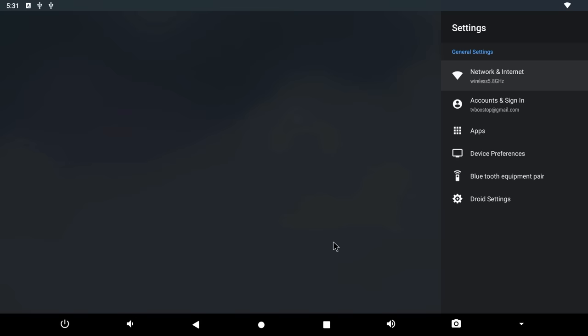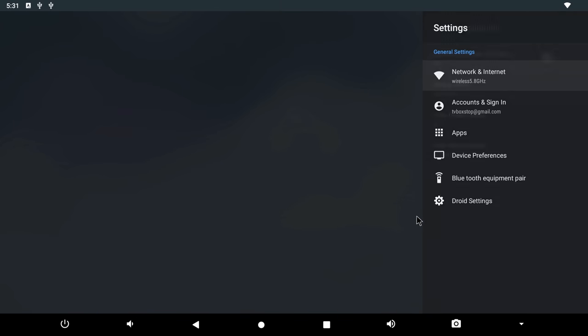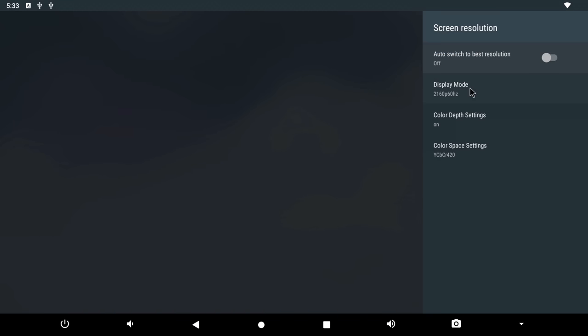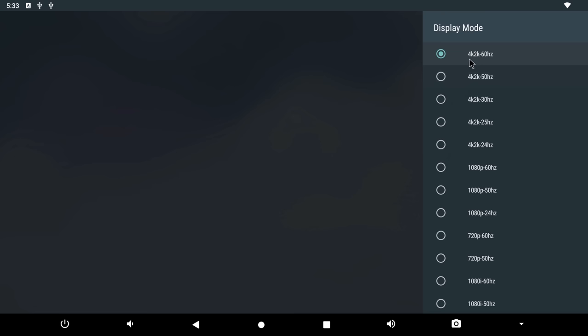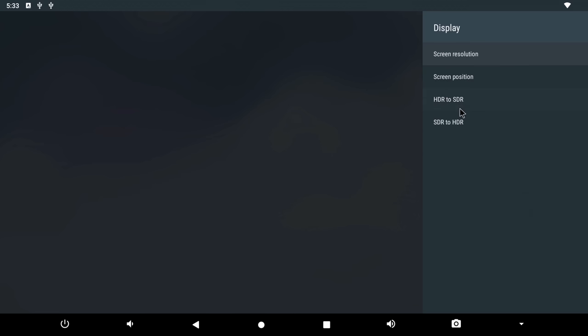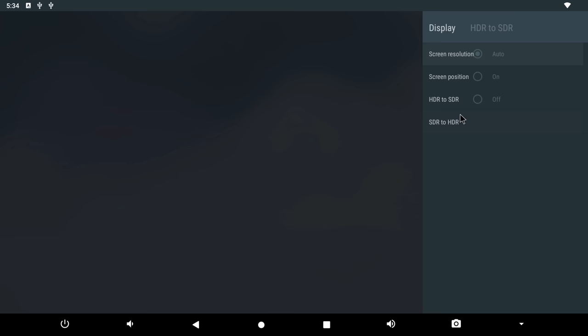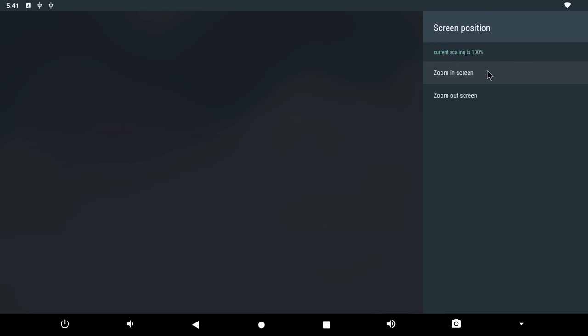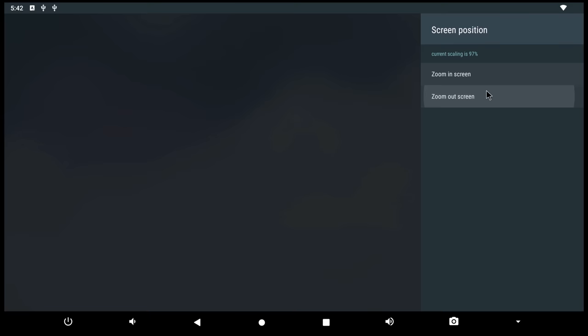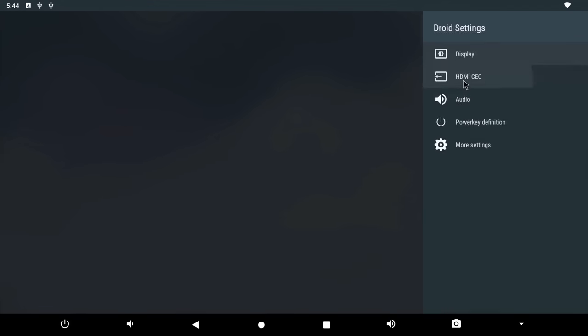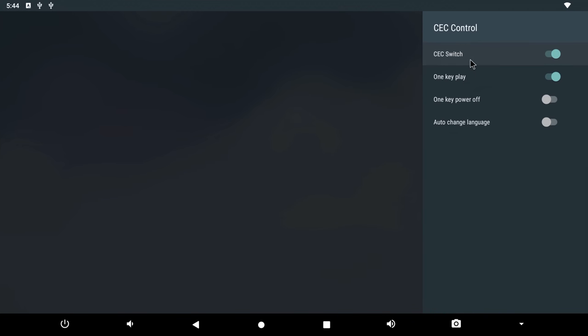Features of this firmware include, under Android settings you have 4K display up to 2160p at 60Hz, HDR settings, screen position settings, and HDMI CEC settings.